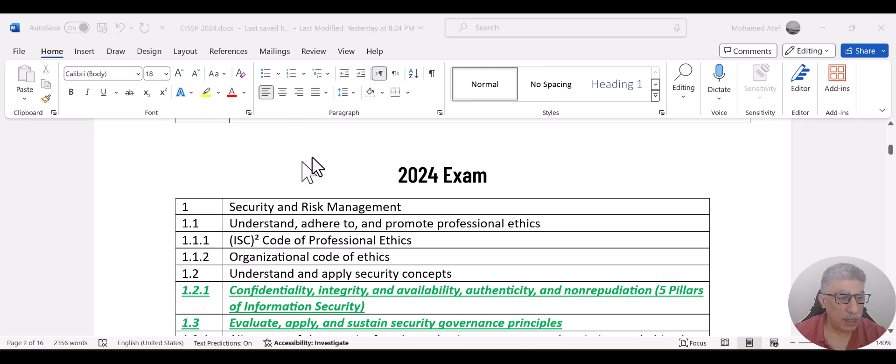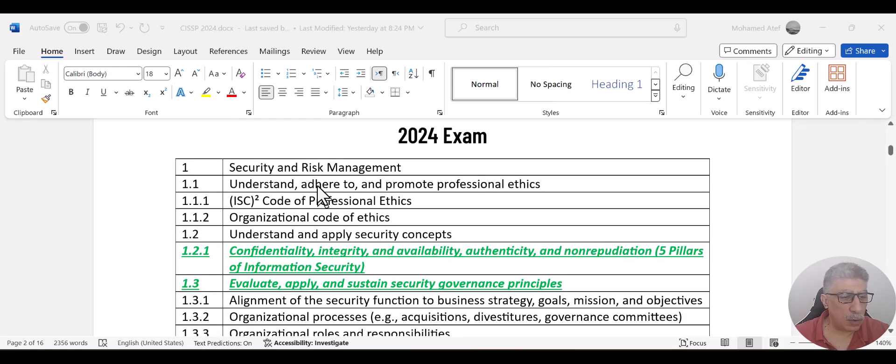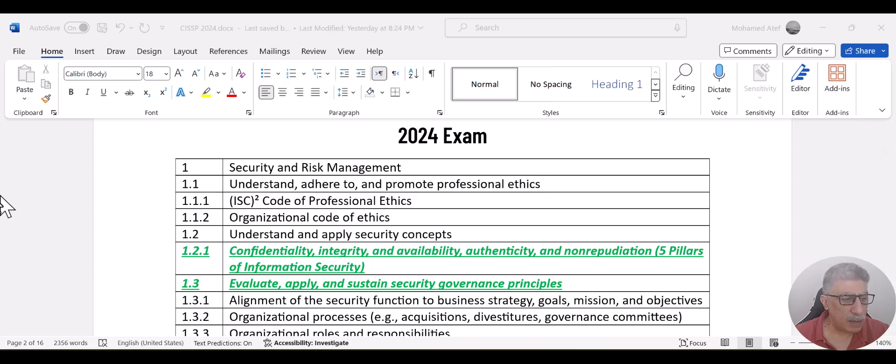Now, scrolling down, this is a new topic. I mean, as a content of the curriculum of each domain. So what I did, the topics that have been renamed or reordered,